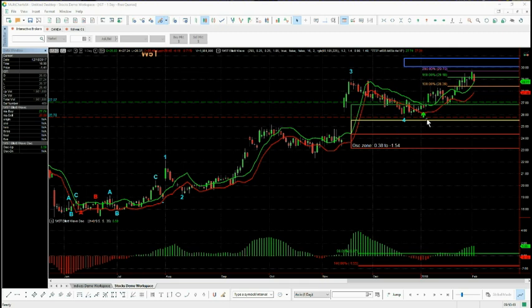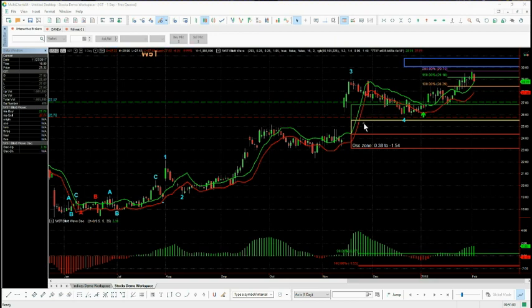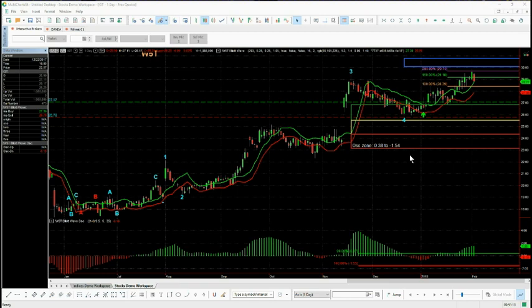The next thing is the pullback zones — these are our probability pullback zones. The first one, with the green rectangle, if the wave four finds support in here and starts to move away, there's an 85 percent probability it's going to go on and make a new wave five high. The next zone in amber is an 80 percent probability, and in the red zone, a 75 percent probability. If the wave four pulls back deeper than these zones, it becomes too low probability to look for that swing trade on the fifth wave.